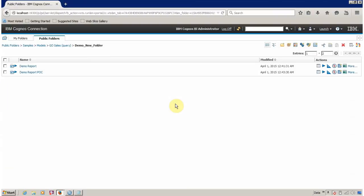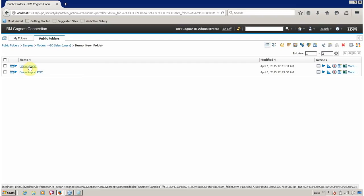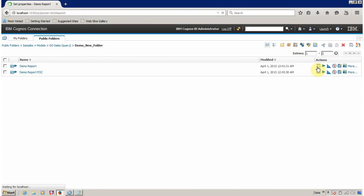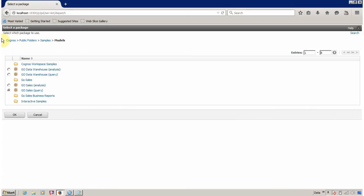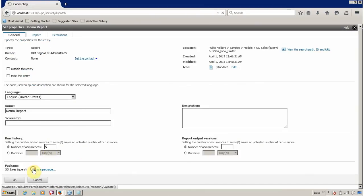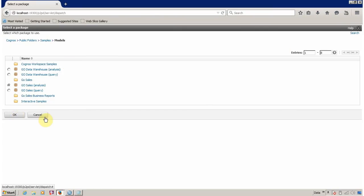Another method to check whether your report is pointing to the correct FM package is to check the properties. Click on Set Properties for your demo report, then look for Packages. Under Go Cells, Link to a Package, you can see the FM report is currently pointing to the GoCells FM package available in Cognos Public Folder, Samples and Models. You can also change the FM package from here. Click Cancel when done.